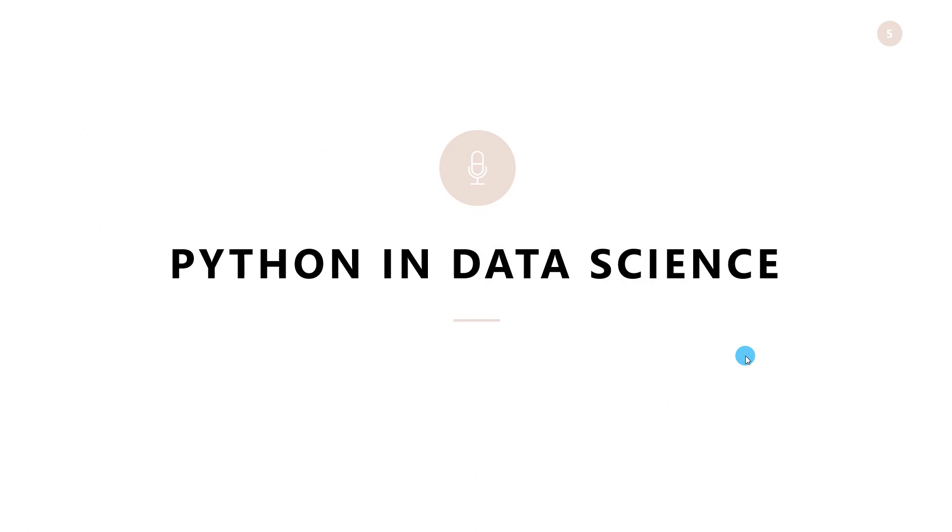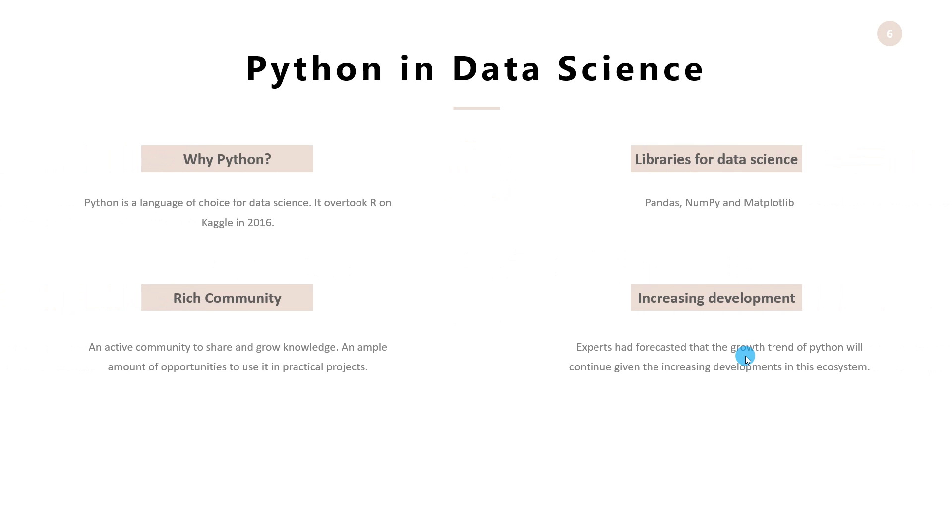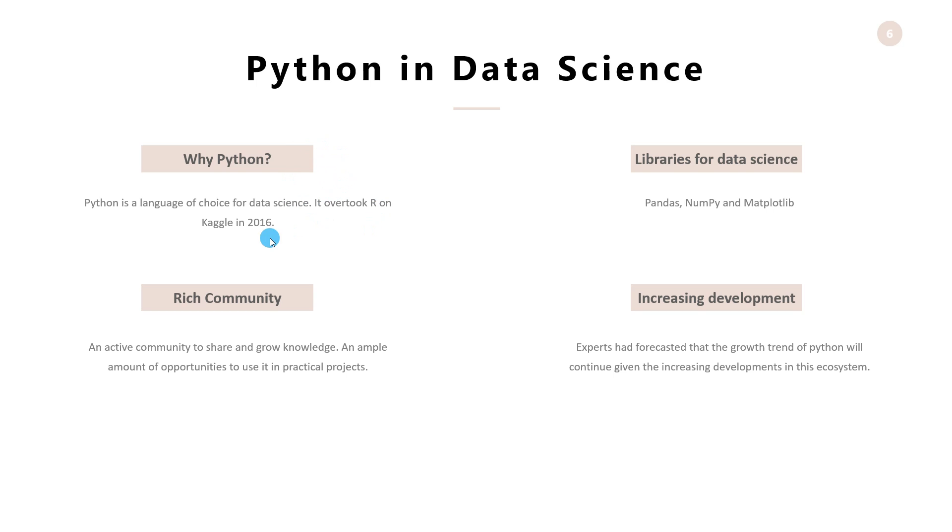Next, we will understand the role of Python in data science. Now, why Python? Python is a language of choice for many data scientists in today's world. Its popularity and use cases continuously improved and in 2016 it overtook R programming language in Kaggle which is a premium data science community for competitions.